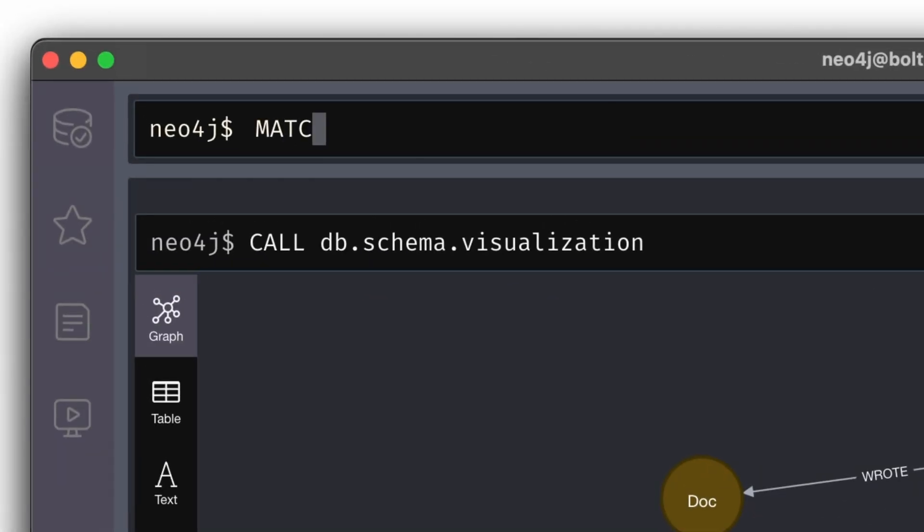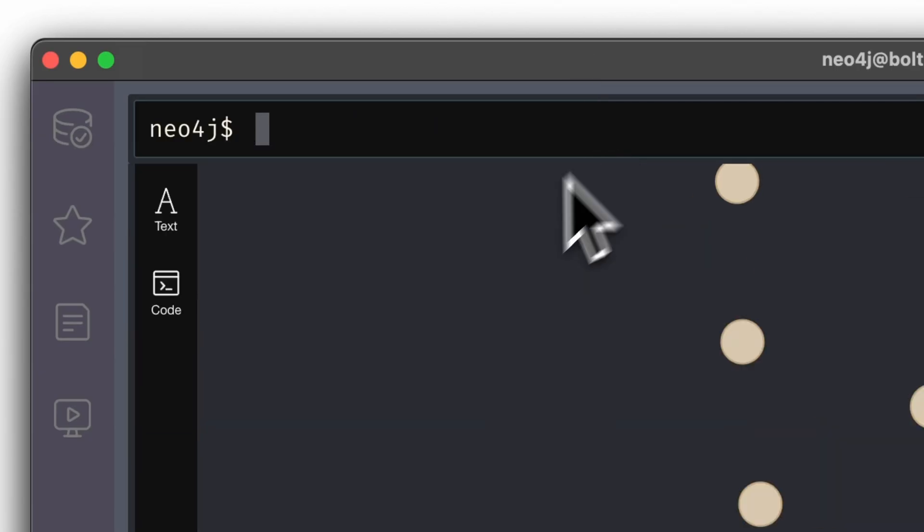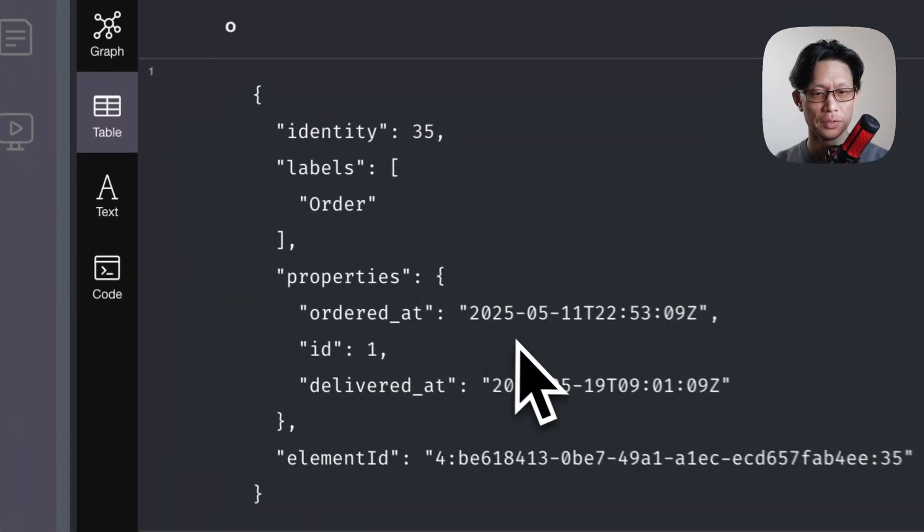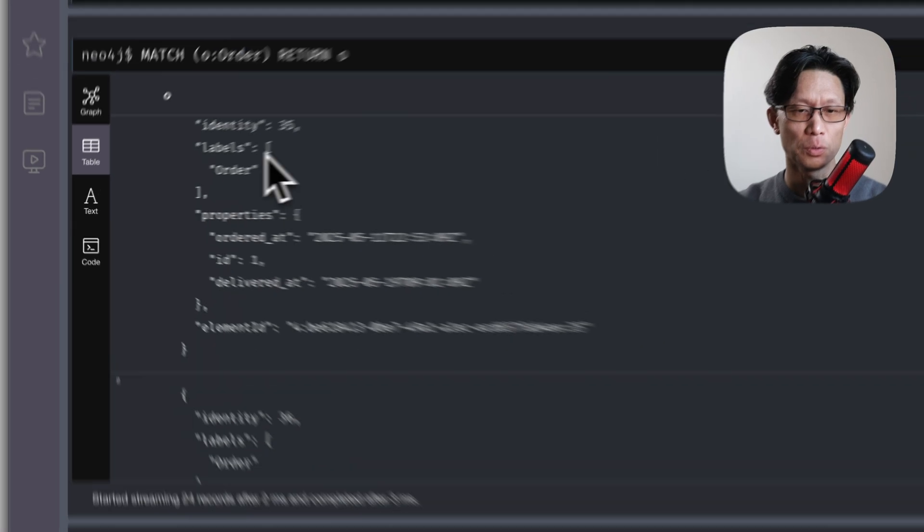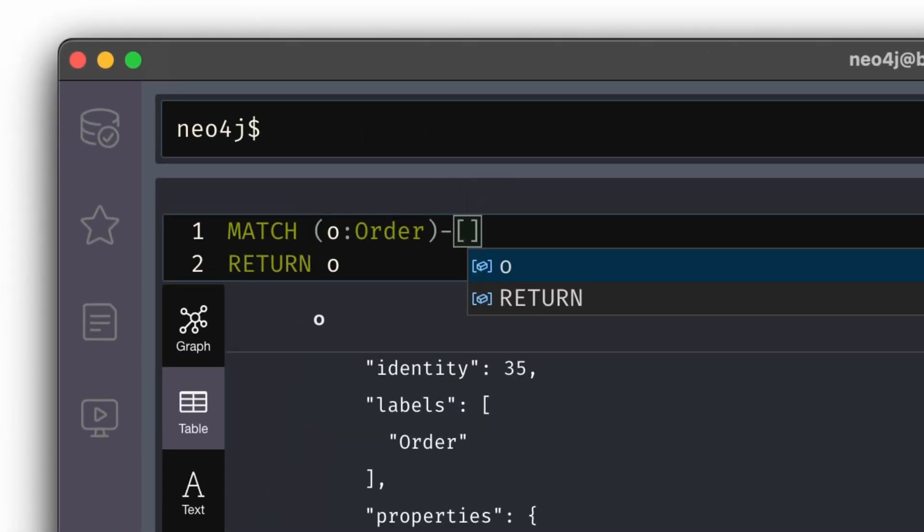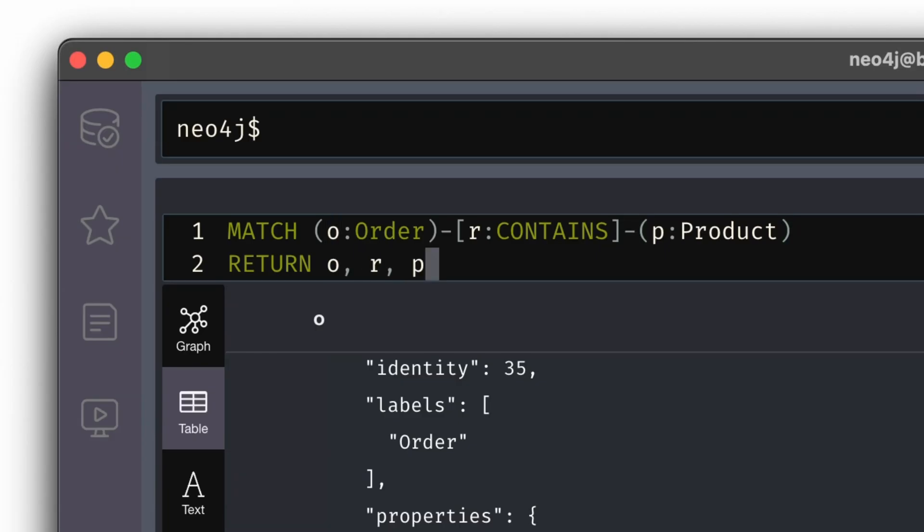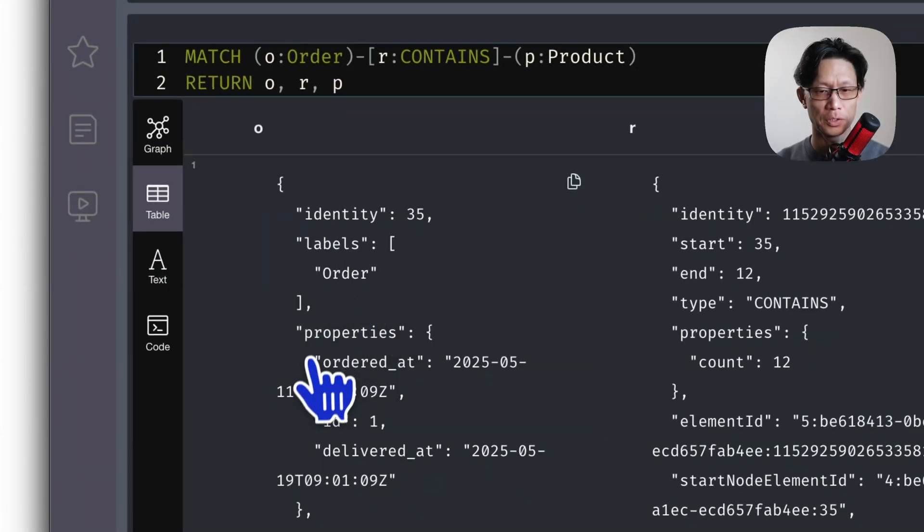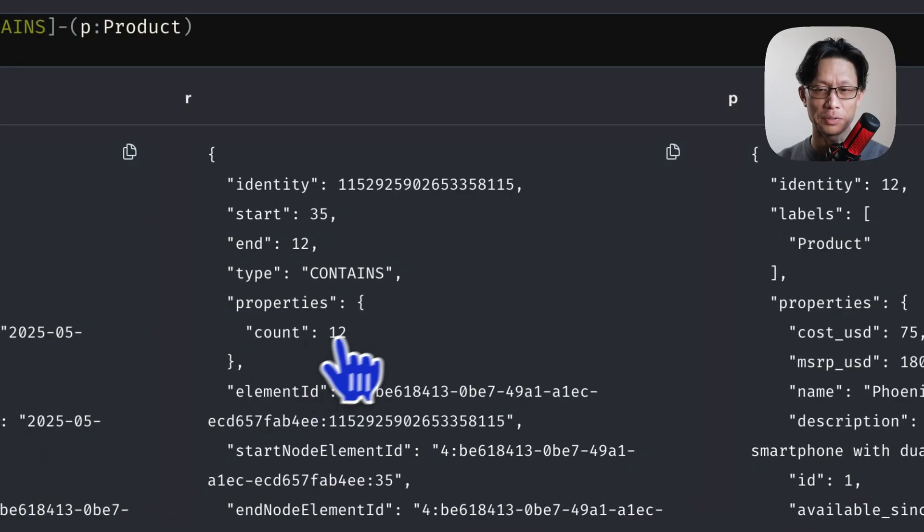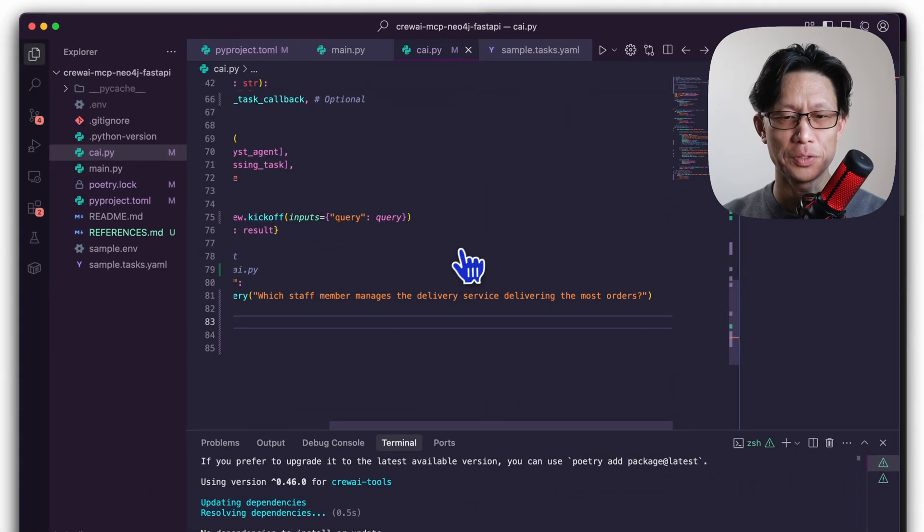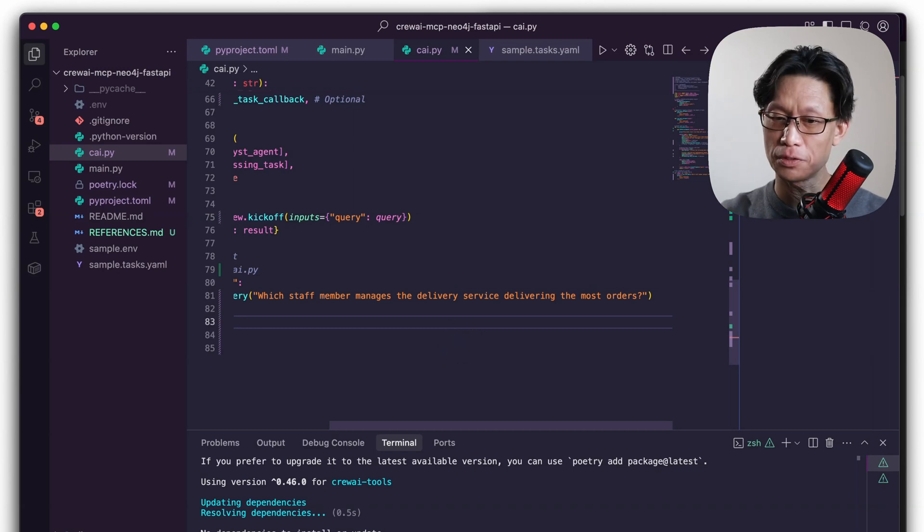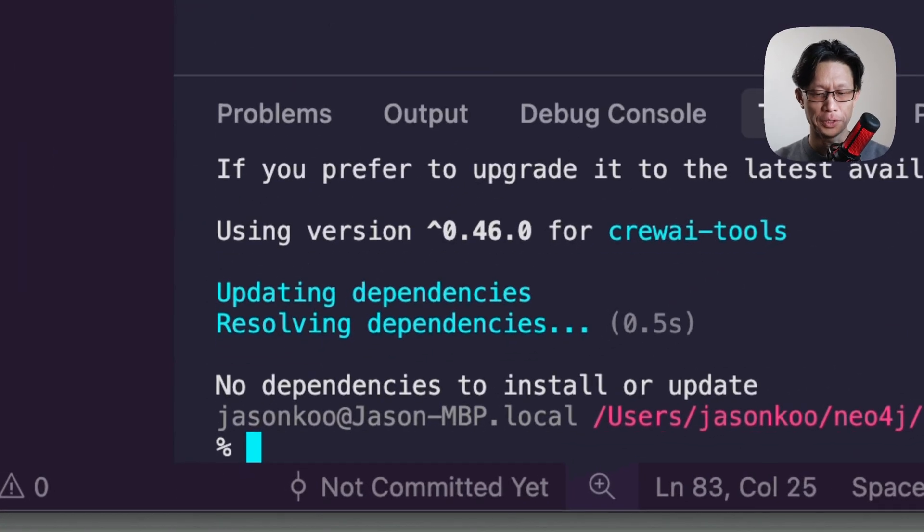And if I wanted to parse out just say the orders data. So if I wanted just the orders data, just do match O order and return to me all the orders. And I can list this as a table instead. So here we've got when it was ordered, when it was delivered, and that's it for the nodes. The actual information related to the order is actually in the products. So here we got contains, which products. Here I can return all the orders, the contains data and the product data. And here I've got the order I've got, it contains this particular product and the count of that product. So this is one way of storing data as a graph. So this question then probably makes more sense now, which staff member manages the delivery service, which is a company delivering the most orders.